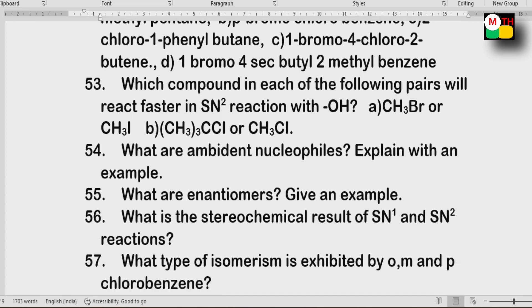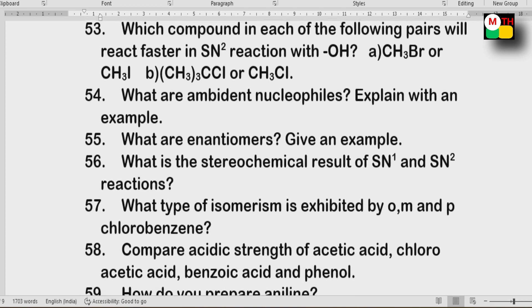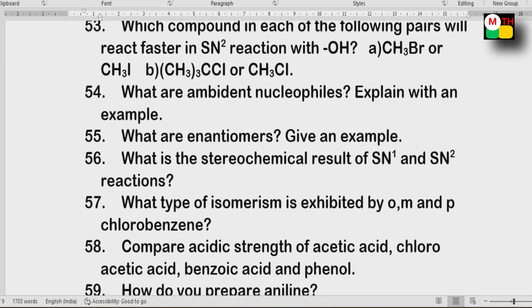Next: Enantiomers. Stereochemical result of SN1 and SN2 reactions.